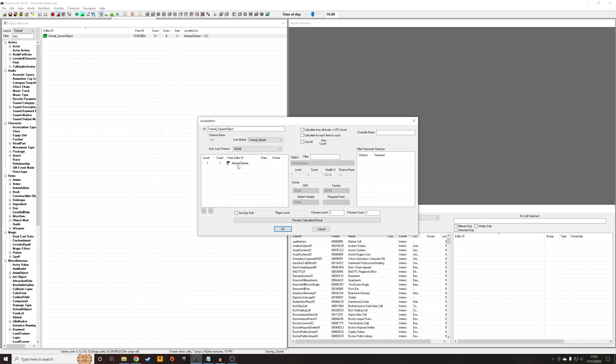And I've just added, for tutorial purposes, a Braxo cleaner to this list. You presumably have something in mind that you might want to do.